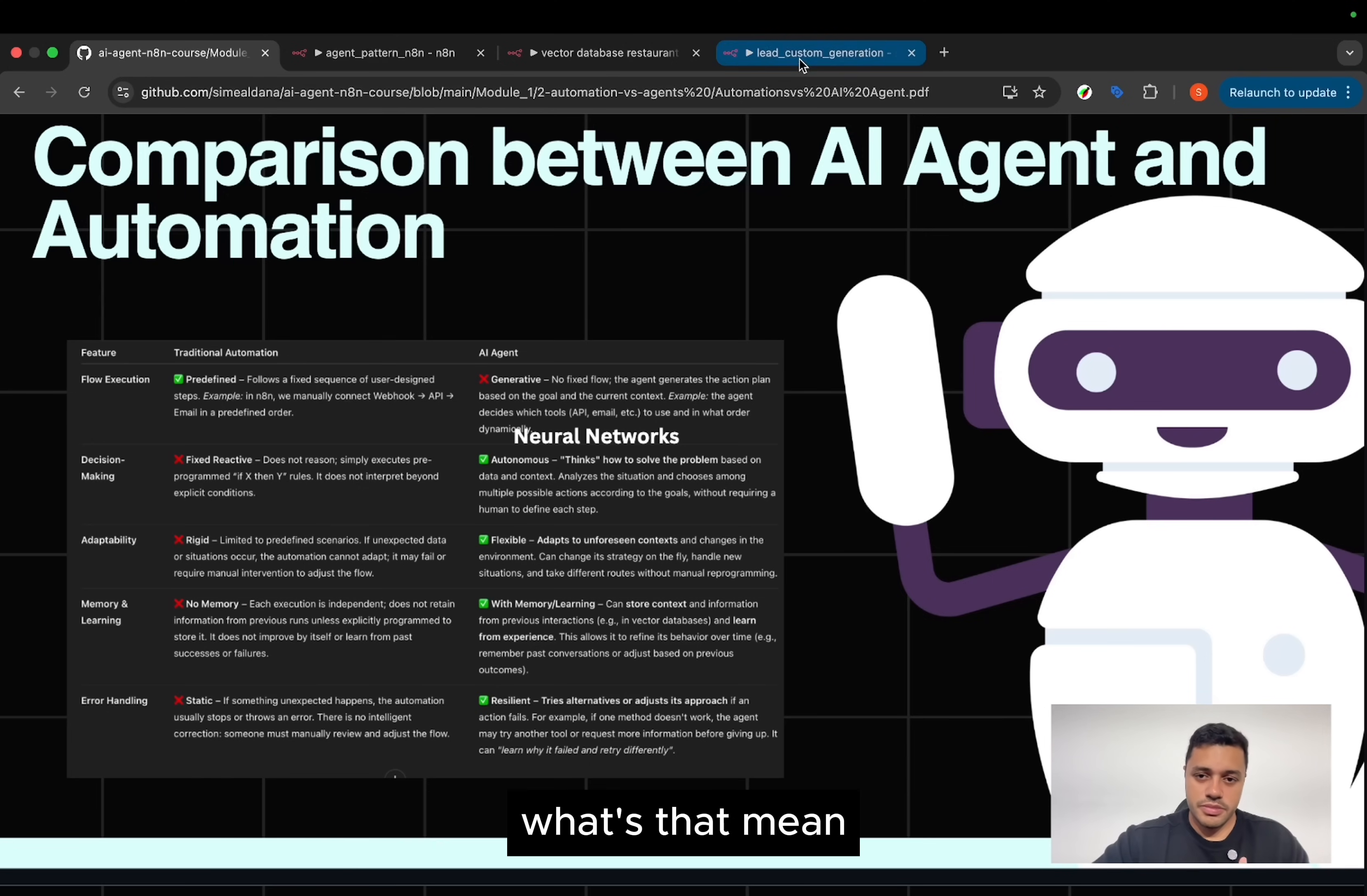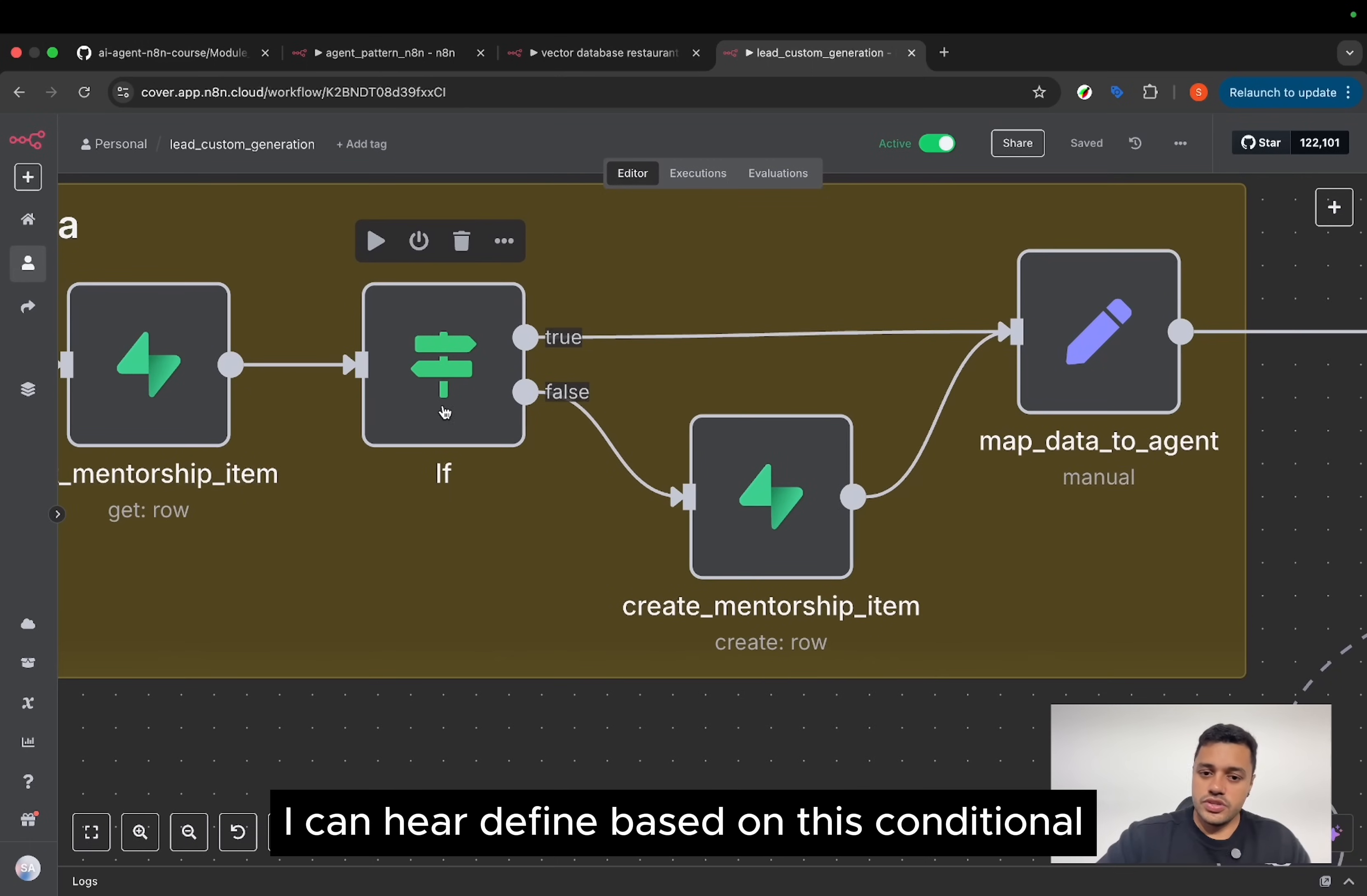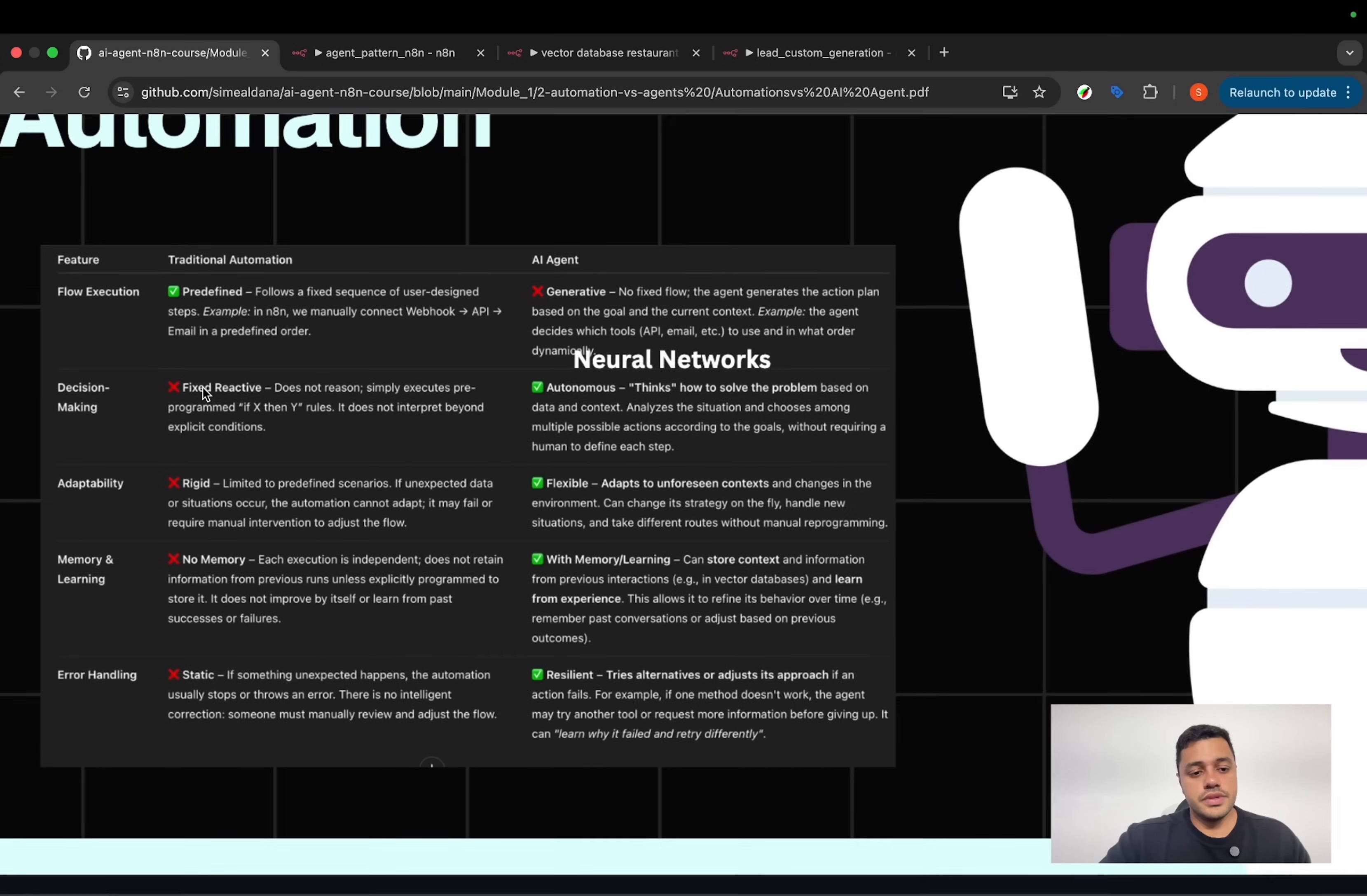What does that mean? If we take a look here, I can here define based on this conditional, what will be the path. But when the agent starts to work, it's the agent who decides.